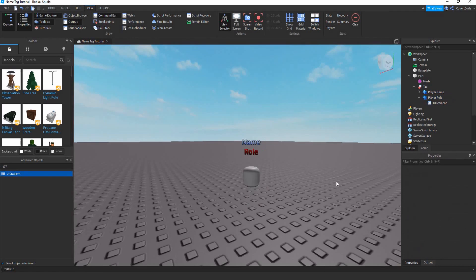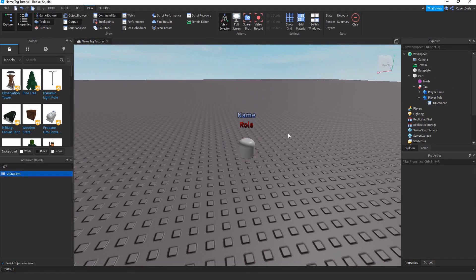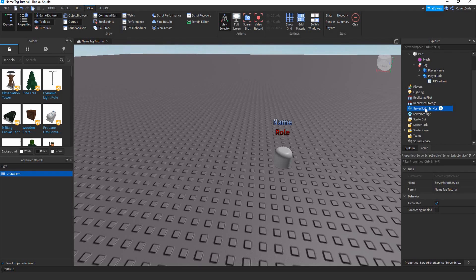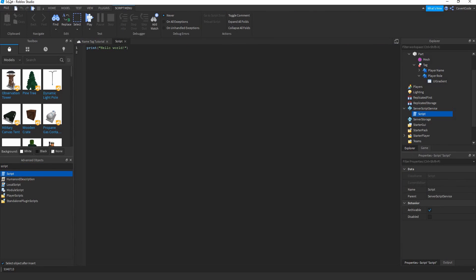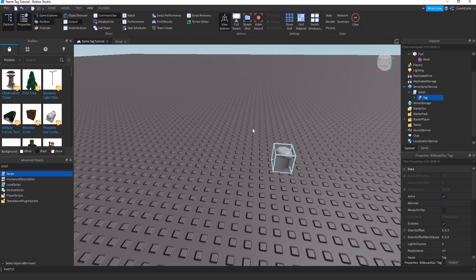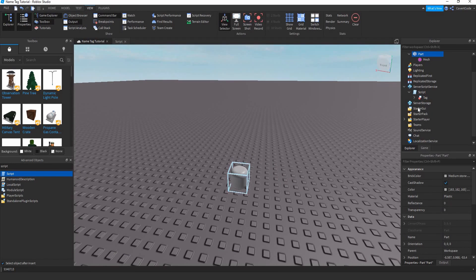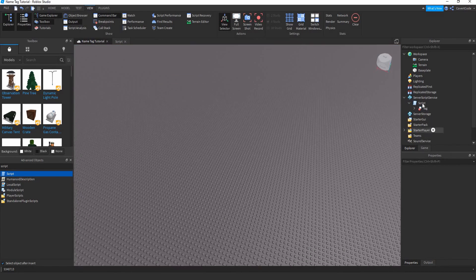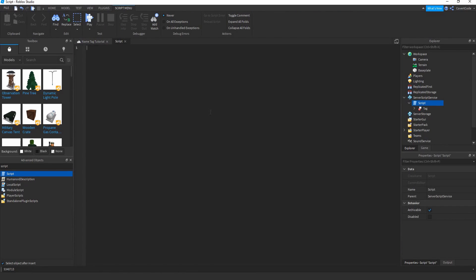Now go to ServerScriptService, open Advanced Objects, and insert a Script. Delete everything inside it. Drag the Tag from the workspace all the way into the script. Then right-click the part in the workspace and delete it — you no longer need that part.